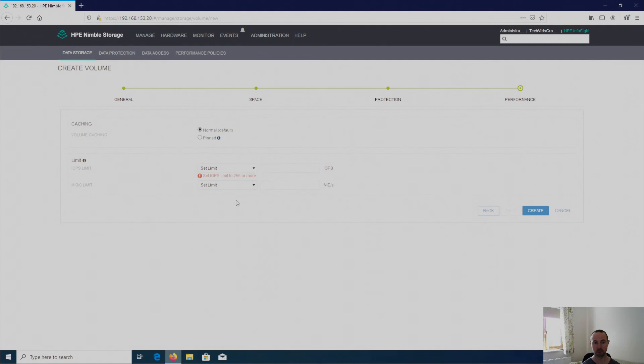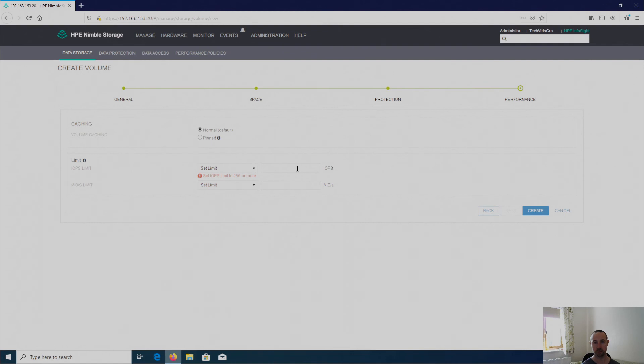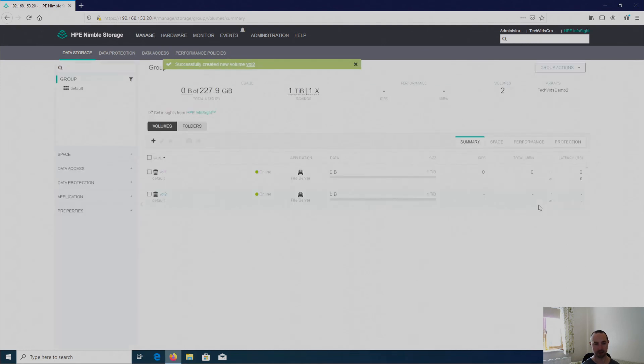And it gives you IOPs and throughput. So when you are putting constraints on that volume in terms of performance. So again in my case I'm going to set it to no limit and then I click on create.